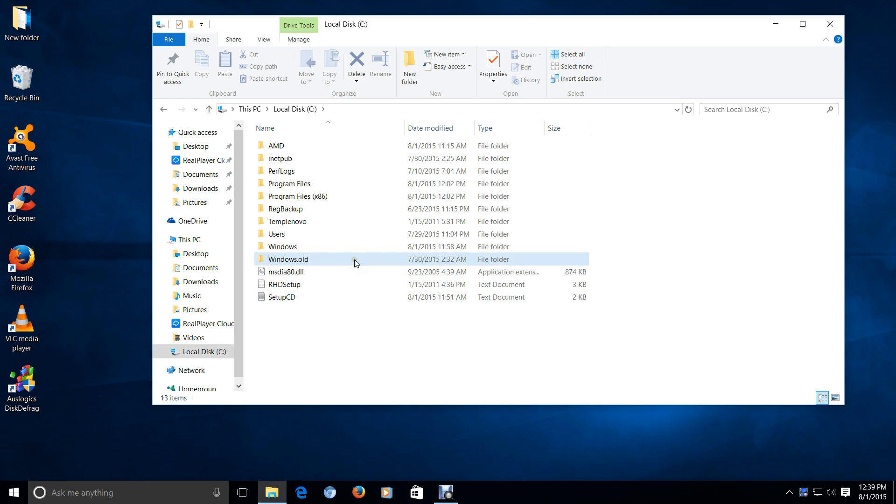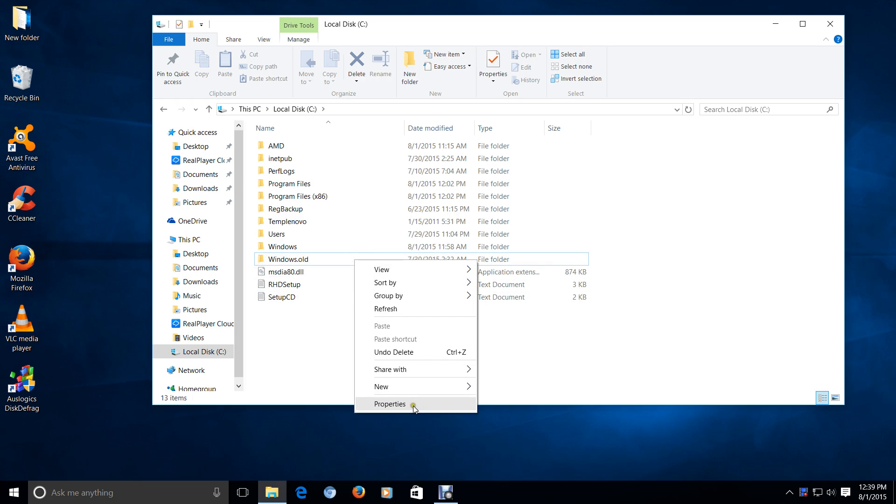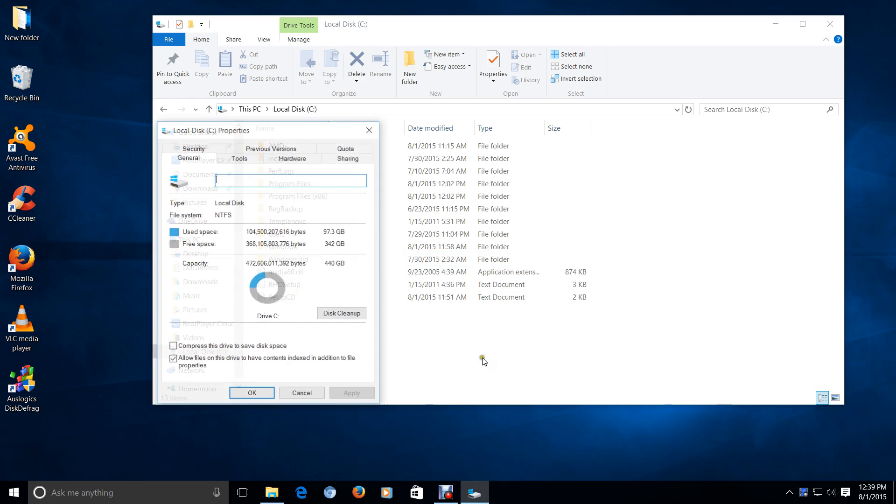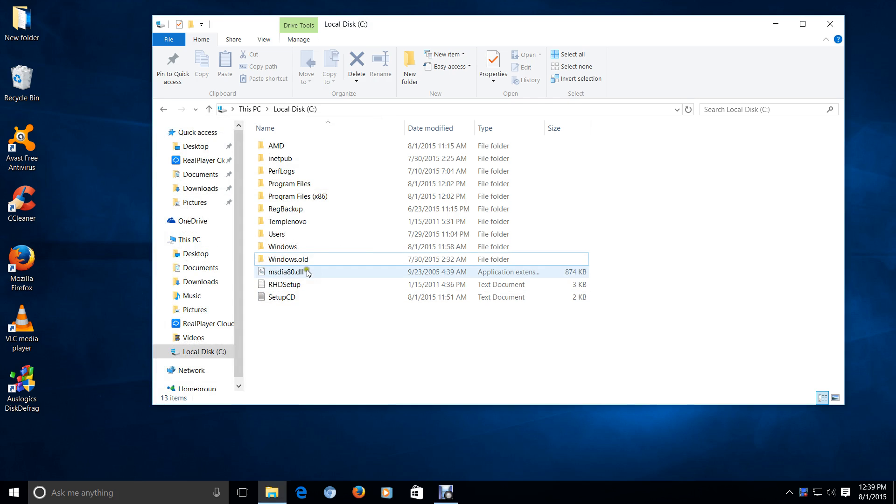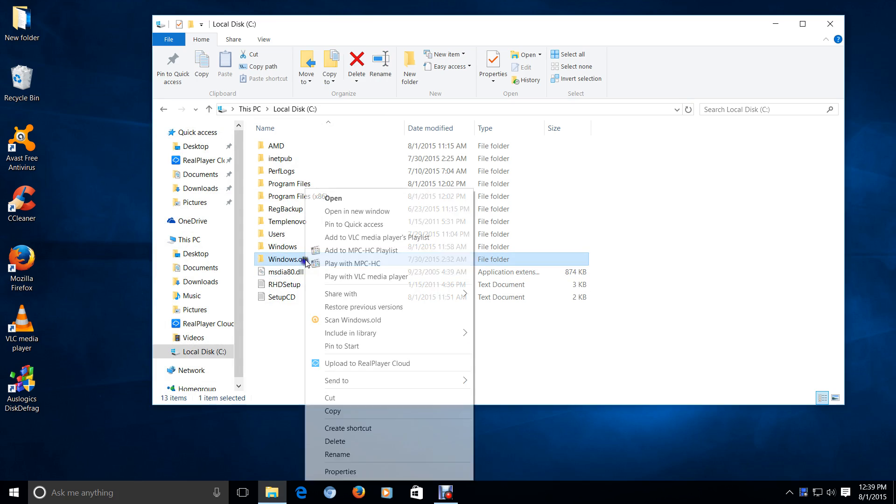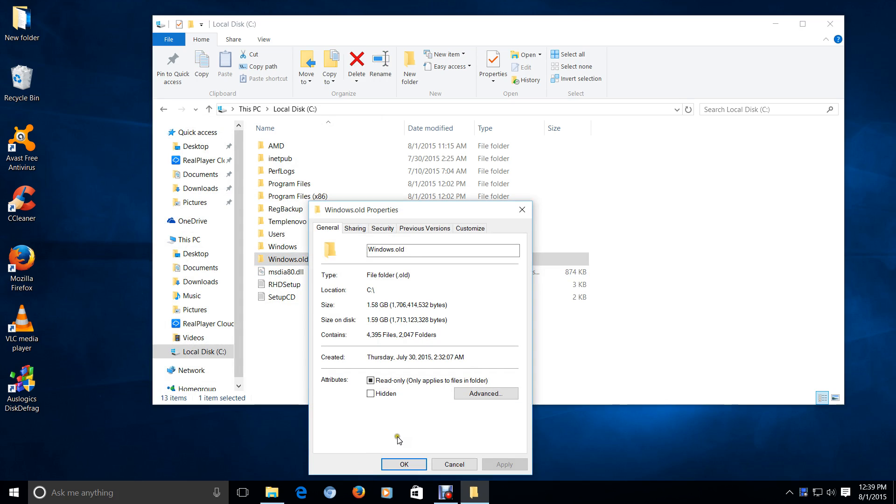So let's go ahead and right-click, and this is going to be a fairly large folder here. Let's see, Windows.old, right-click that one. This will be between 20 and 30 gigs.